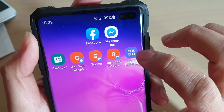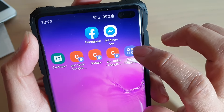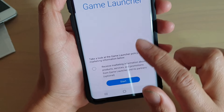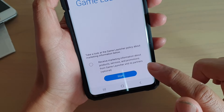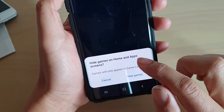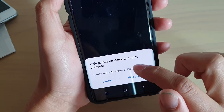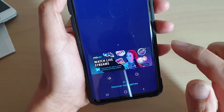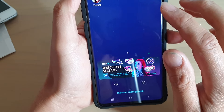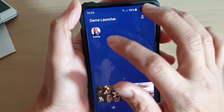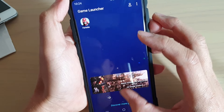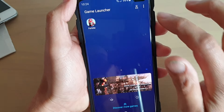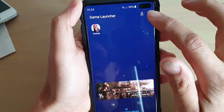This is the icon of the Game Launcher shortcut added to the home screen. I'm going to tap on the Start button, and it says 'Hide games on home and app screen.' I'm going to cancel that — I don't want to hide them right now. I only have one game on this device, but as you can see, you can discover more games by swiping up.